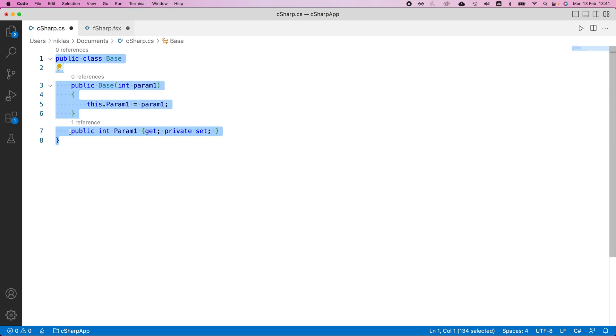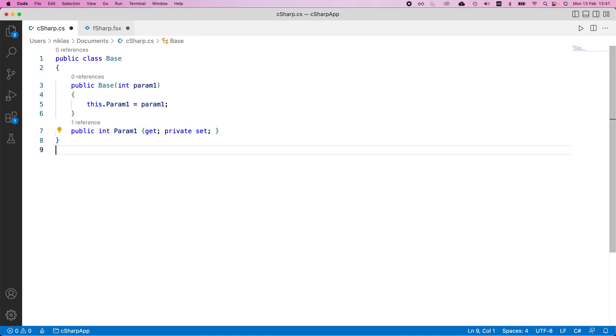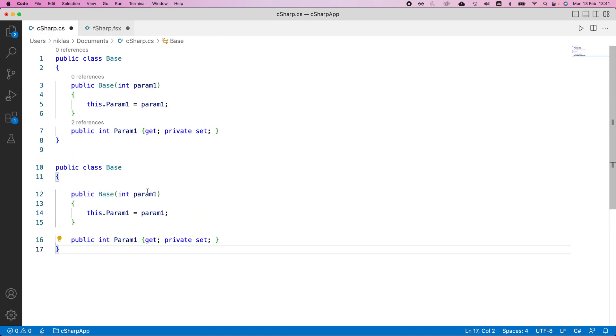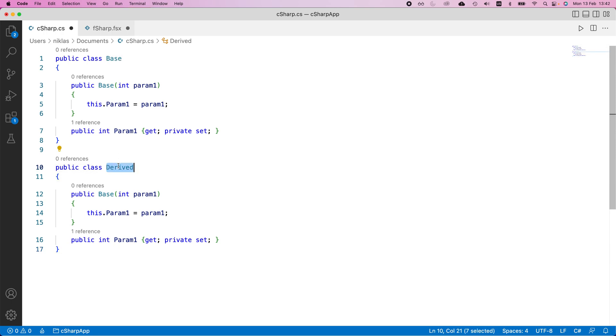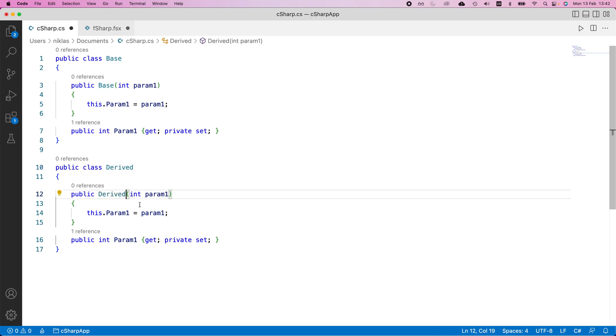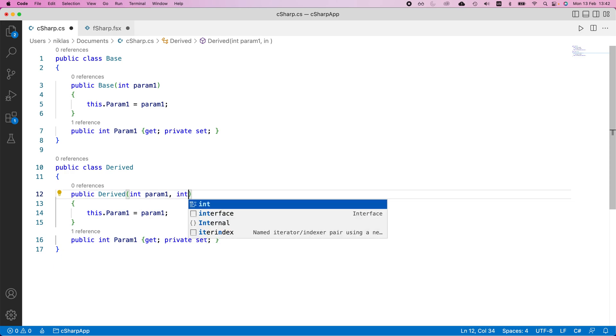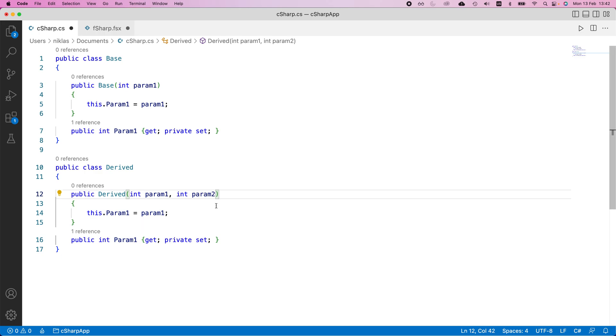Now, let me copy this over and we'll make something very similar. So we'll make a derived class instead. I'll just change the name of the constructor to derived. Now, the constructor in this case will take two parameters. So we have the first parameter here, but we'll also provide another parameter.